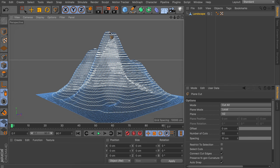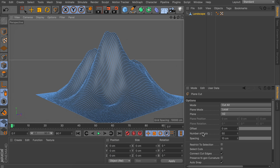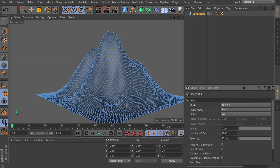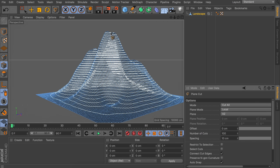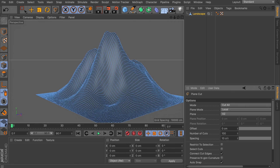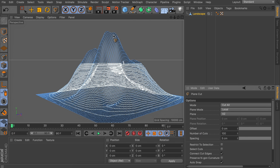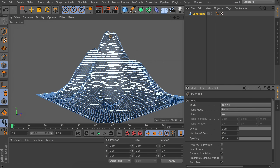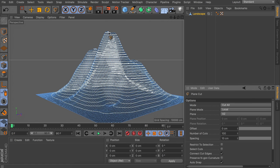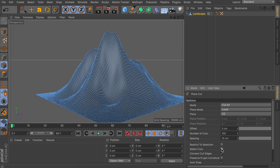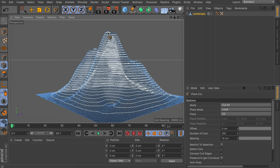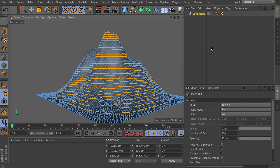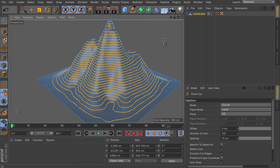Now you can see these will be the lines that we are generating. Before we click and make the cuts, if you want more lines closer together, increasing the number of cuts doesn't help — for example, 100 is still the same because the spacing is still set at 10 centimeters. If we lower this to 5 centimeters you get a lot more cuts, but I think 10 centimeters is just fine. One more thing before making the cuts: make sure you have 'select cuts' enabled so the cuts are automatically selected after applying.